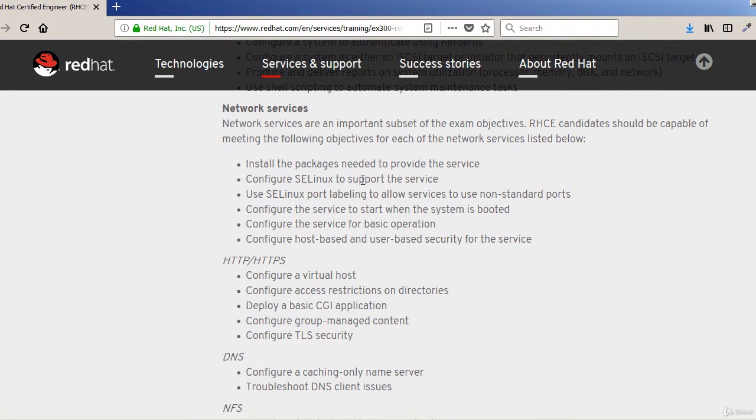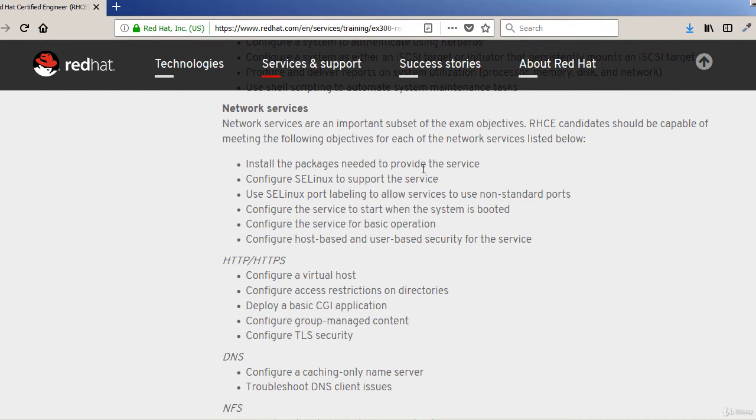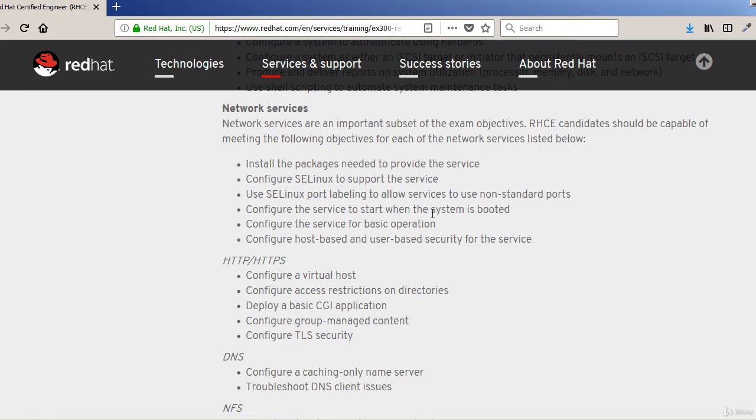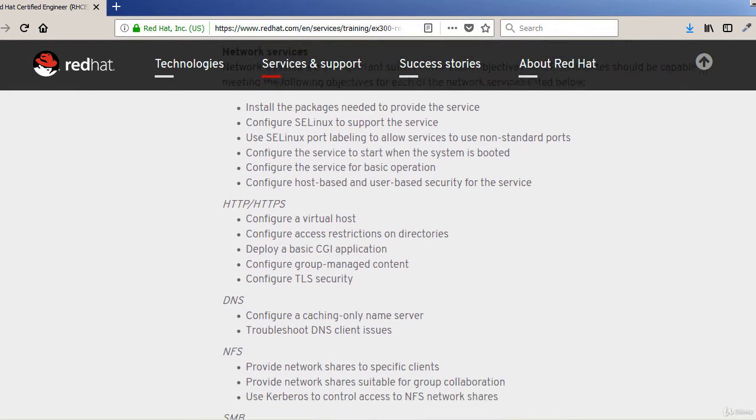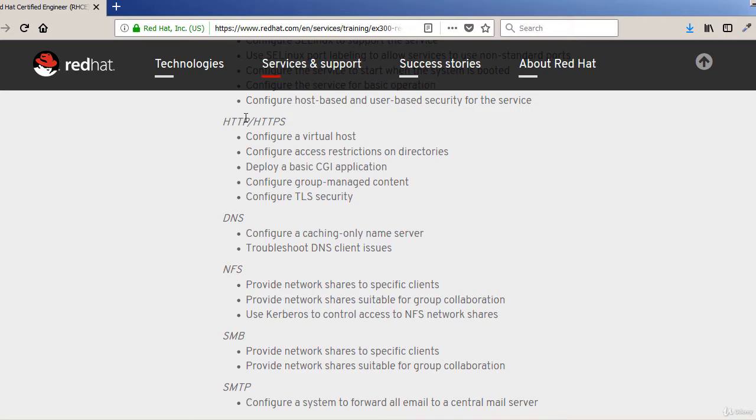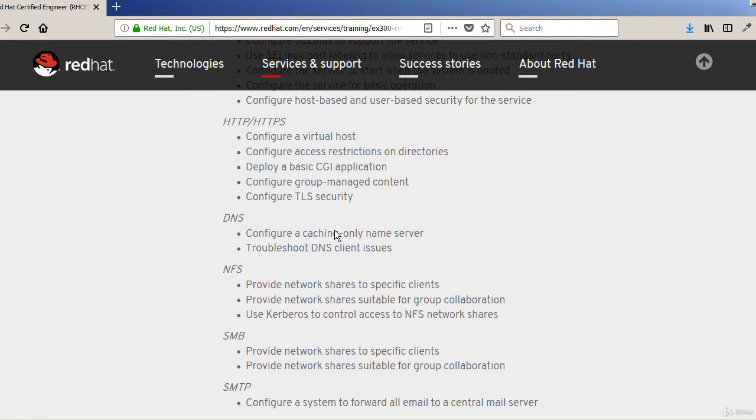Under network services you should know what SELinux is, how to install packages on a Red Hat Linux system, SELinux port labeling, and services - how to configure them so they start at boot time and you don't have to start them every time the system is started. Configure the service for basic operation, host-based and user-based security. Then Apache web server configuration, CGI application, and security of the server.